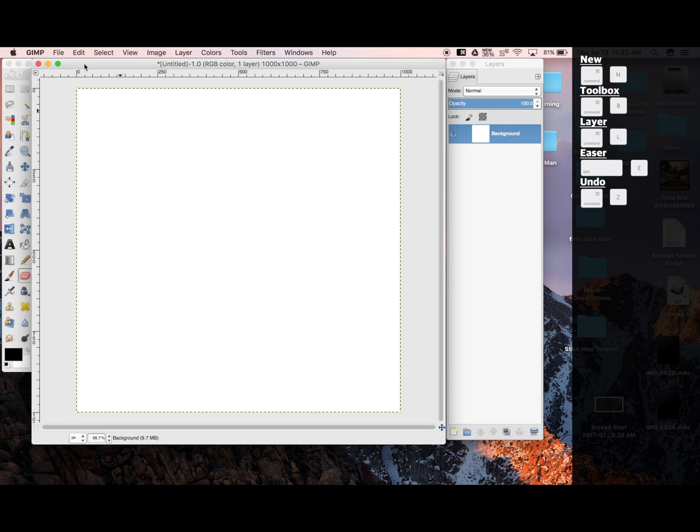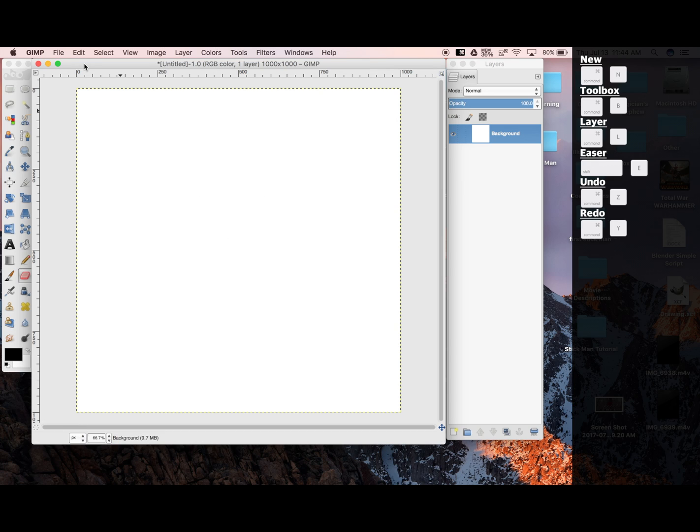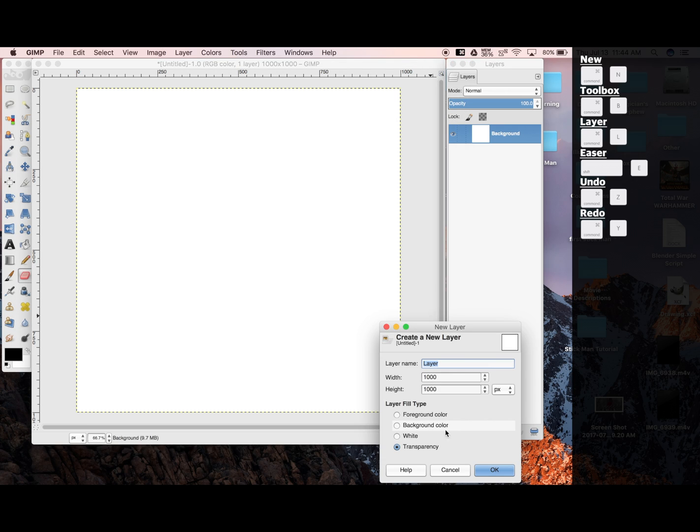And just so you know, Redo is Command-Y. Undo. Down here we can add a new layer, and it gives us the auto-setting of transparent. We're going to click OK.